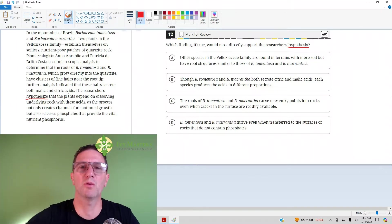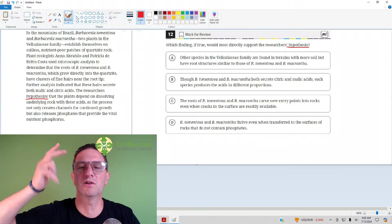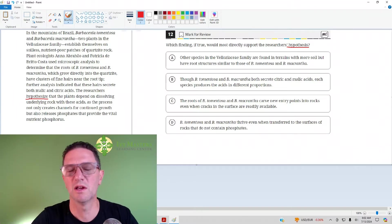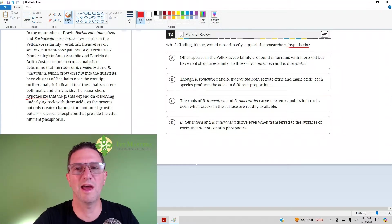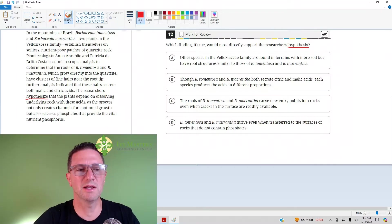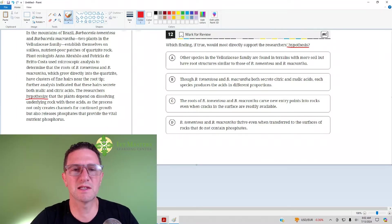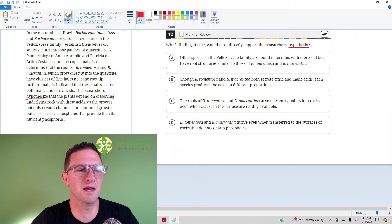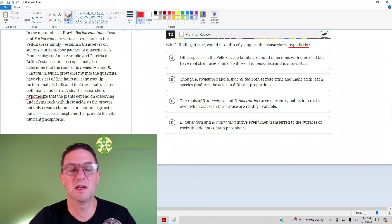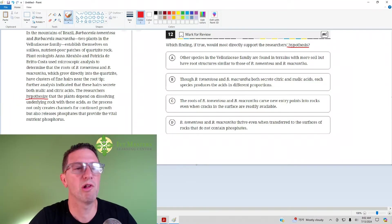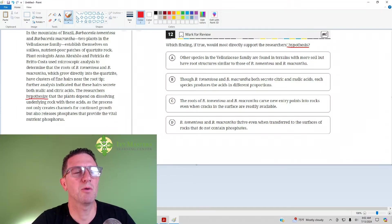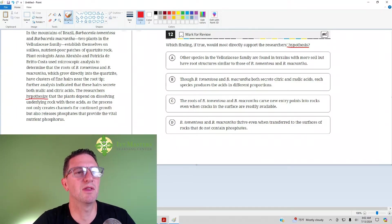If you see the word hypothesis, claim, conclusion, argument, assumption, or anything like that as the last word in the question, then you want to look at the last sentence. Now, it is a fallacy that you could just read the last sentence. You may be able to in some cases, but definitely not all. So, we go to the passage. Before we do that, what I want to point out to you is this.